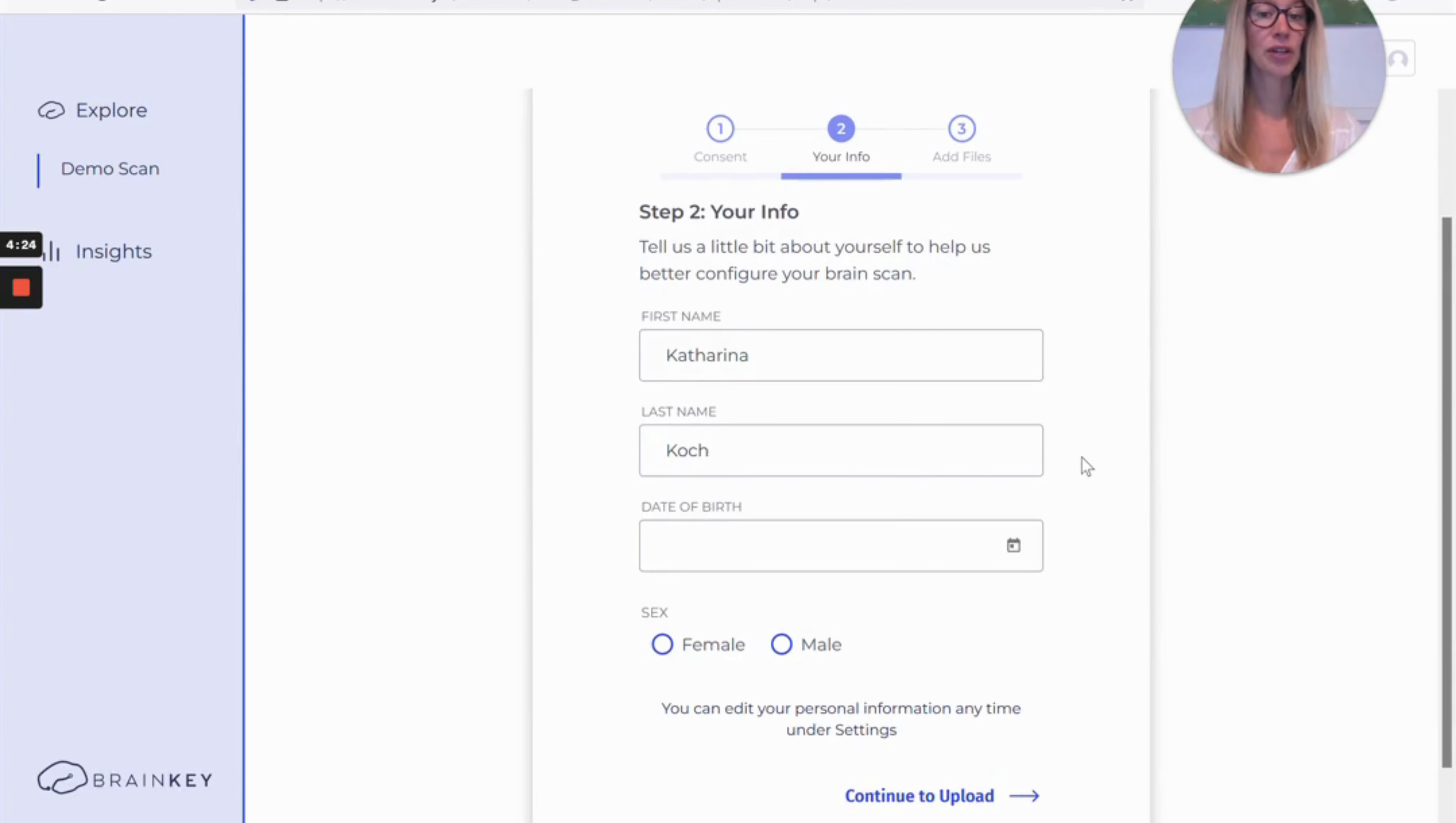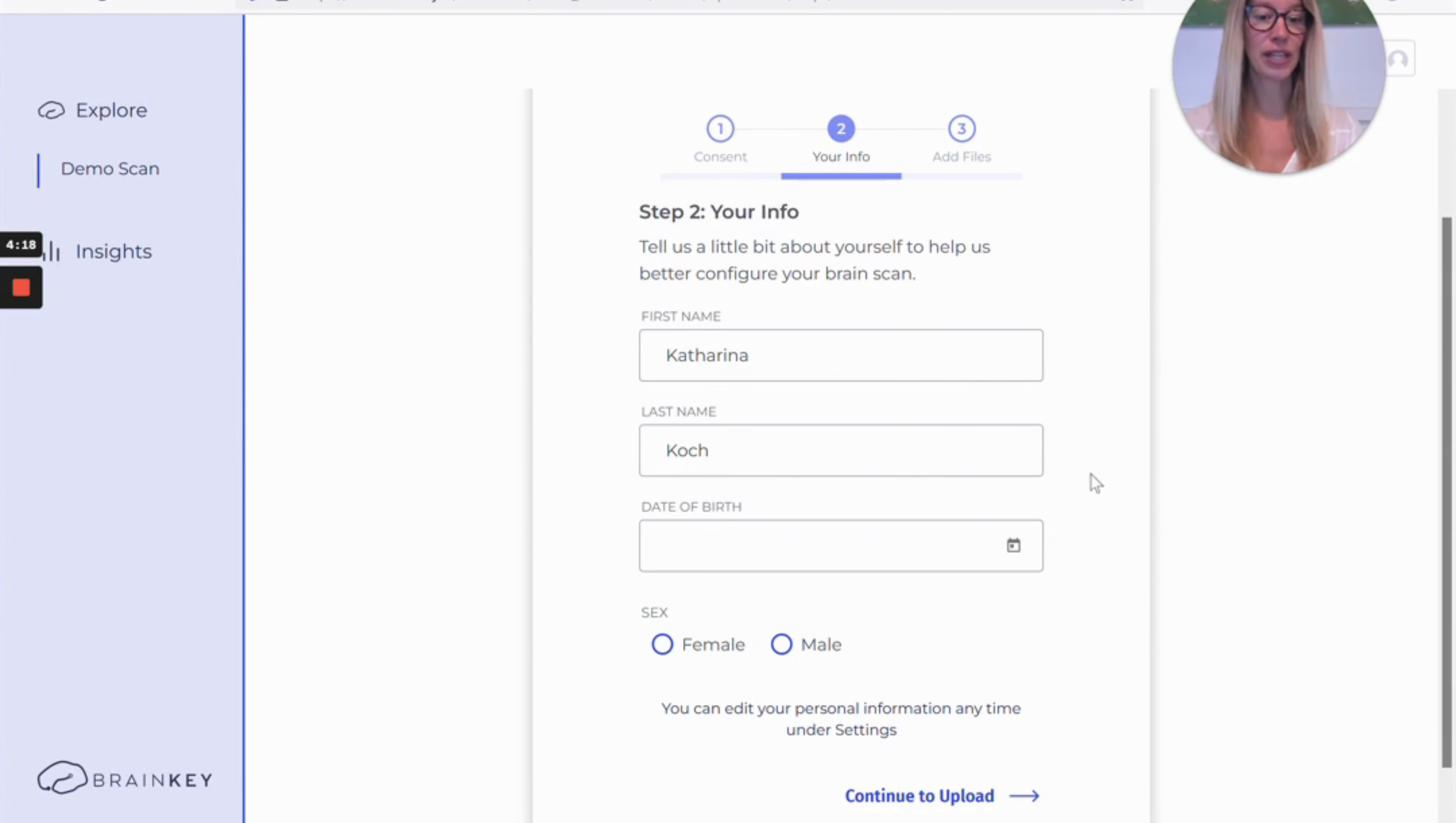Next you're going to be asked to provide some more information about yourself. You can always update this information later in your settings.